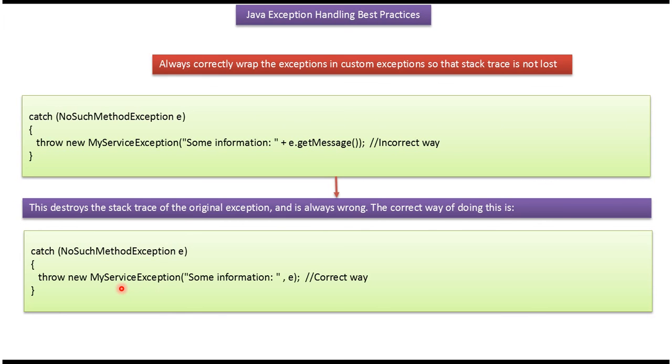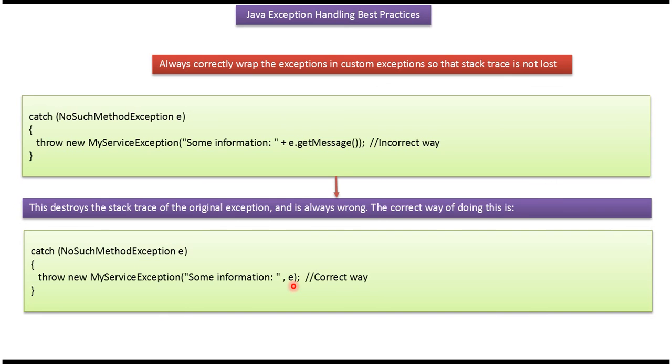And here MyServiceException is the user-defined exception or custom exception, and we are wrapping the NoSuchMethodException. This is the correct way of wrapping the exception because we are passing the NoSuchMethodException object. In this way we won't lose the stack trace of the original exception.